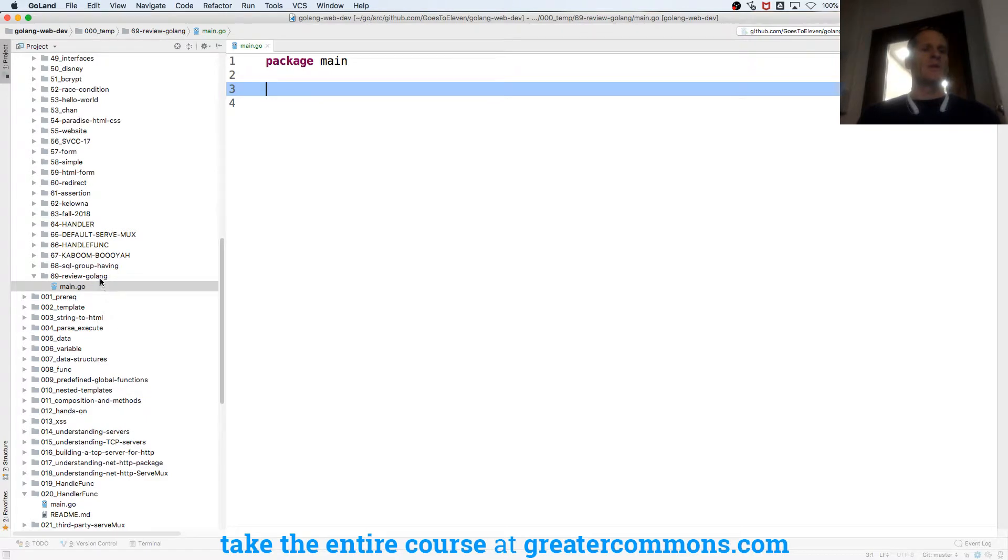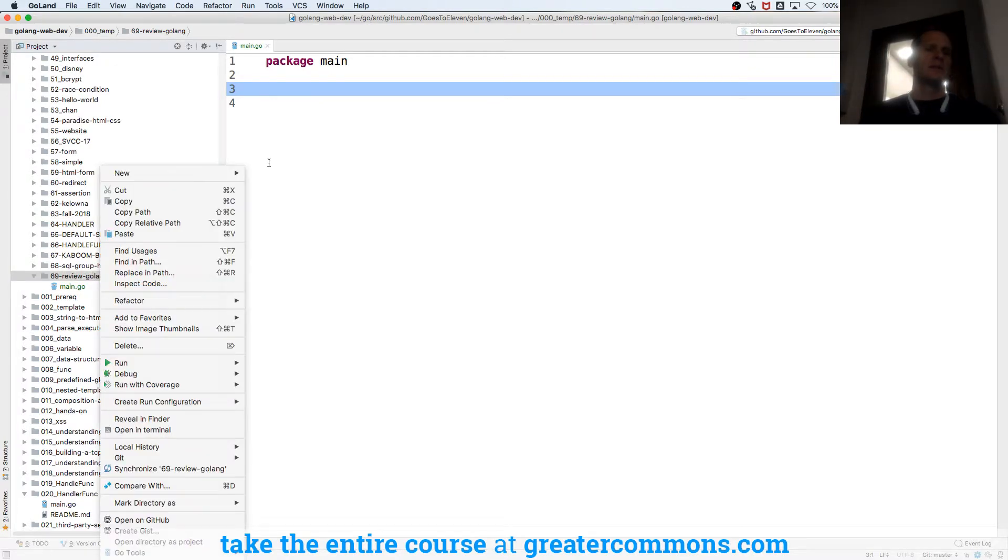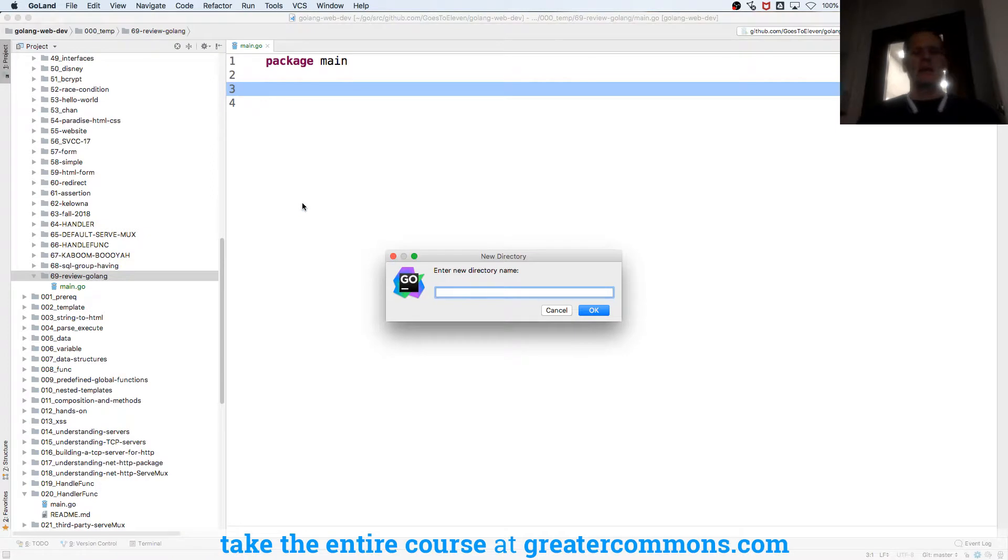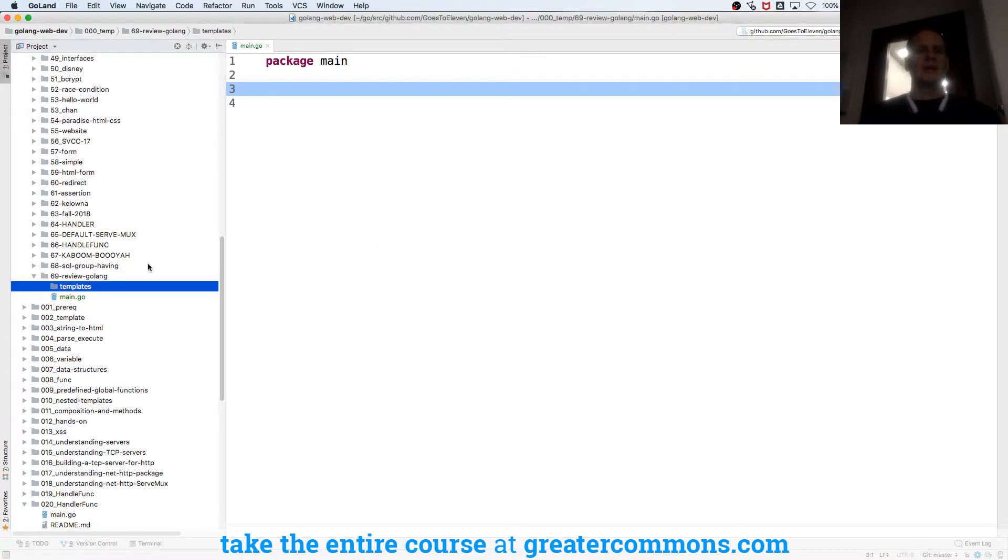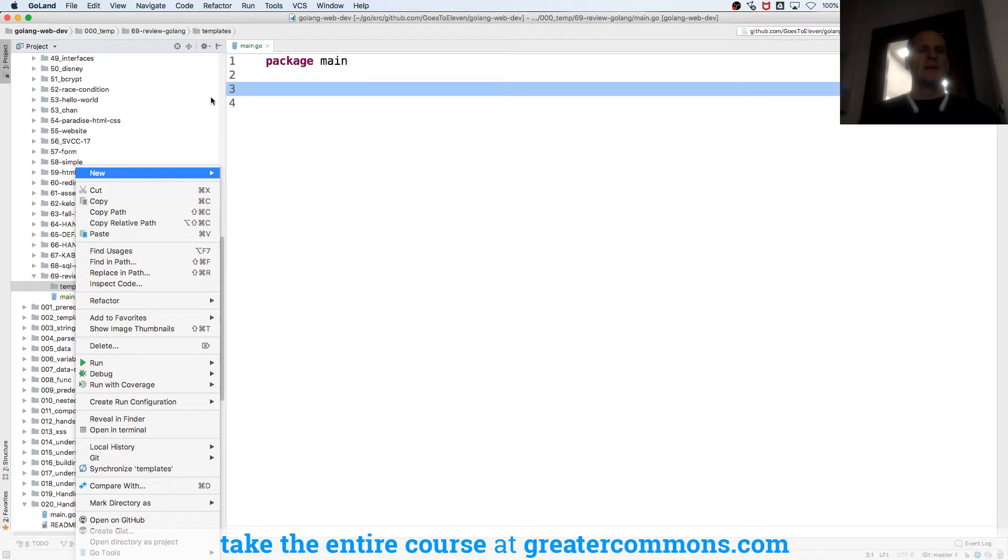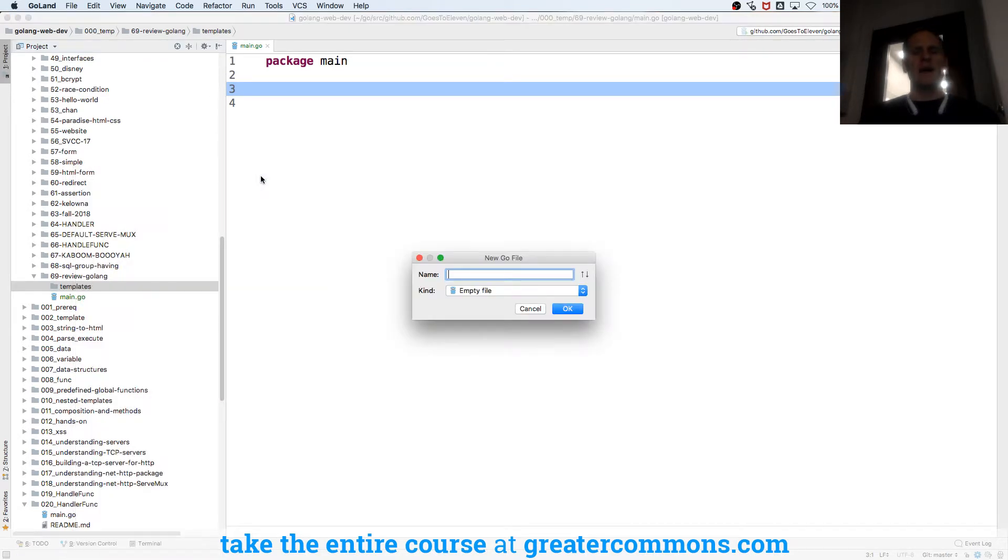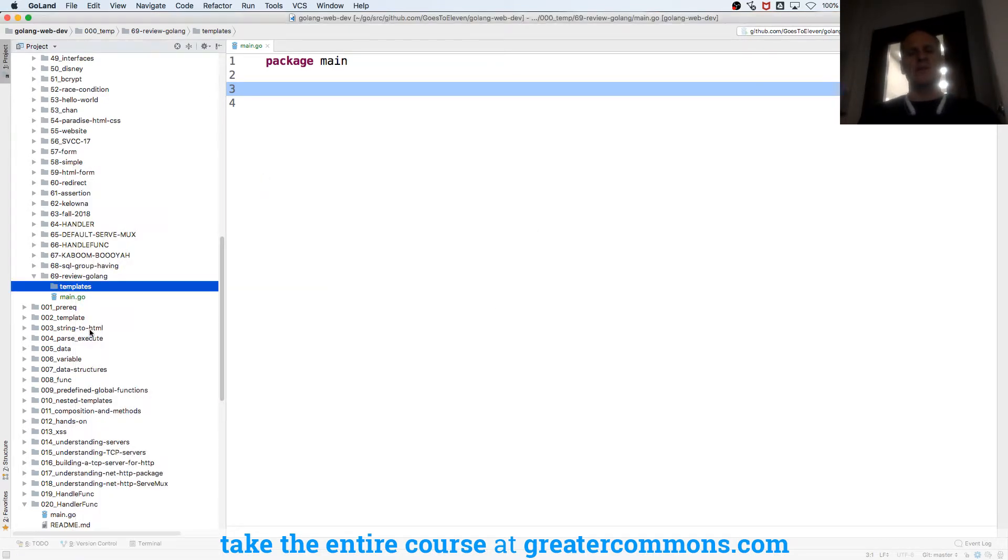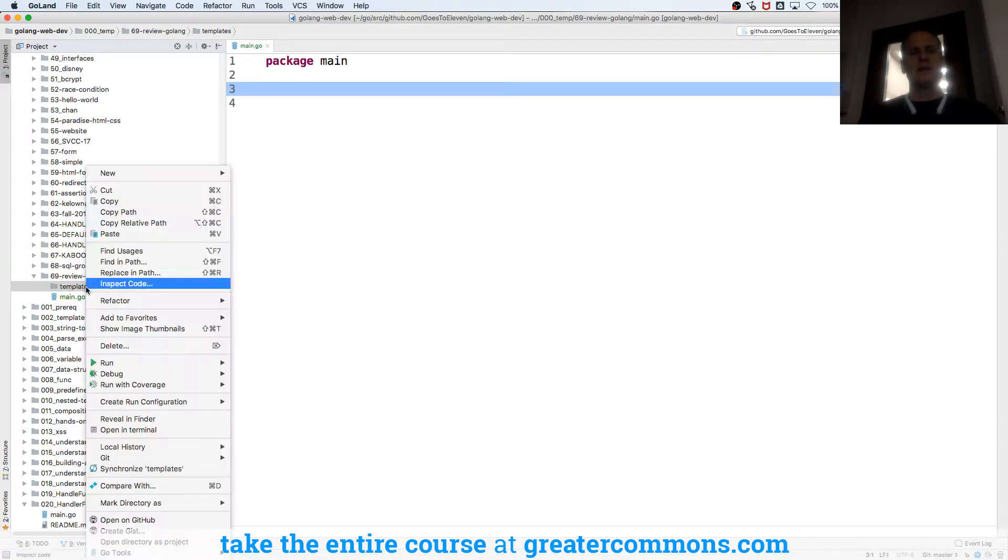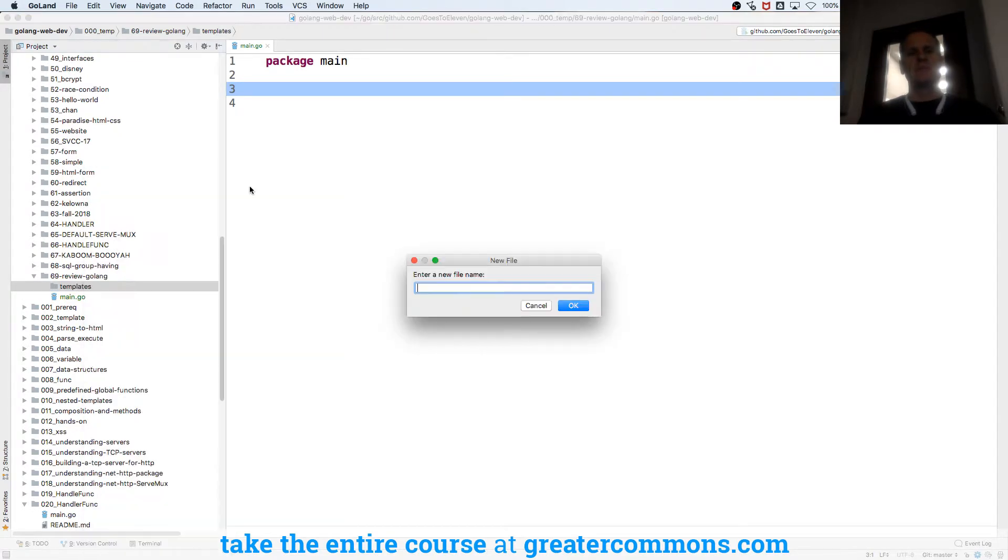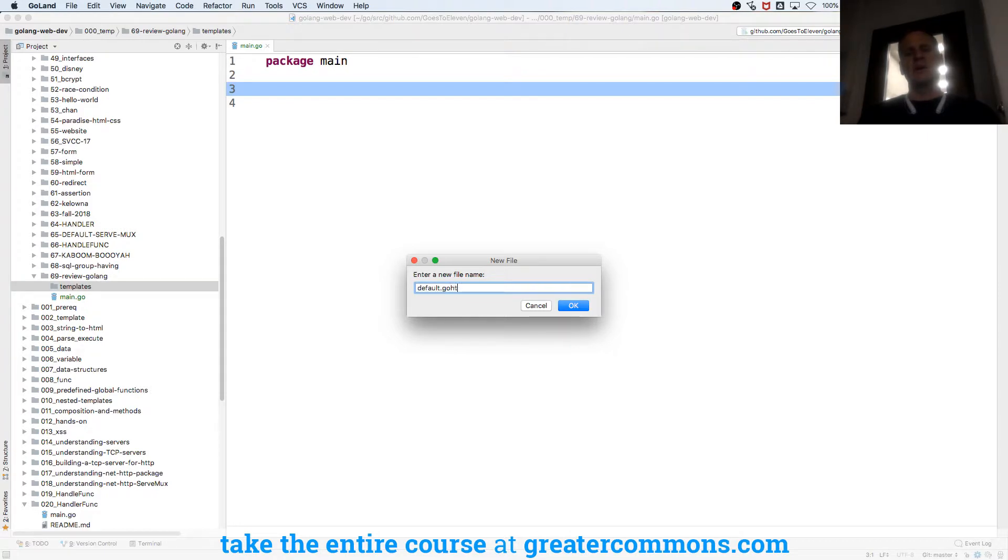And I'm going to need a folder to store my templates. So I'm going to create a directory and that will be templates. And I'm going to create, right click and create a go file, oh sorry not a go file but just a regular file. And that regular file will be like default or mate, default sounds good, default.go.html.